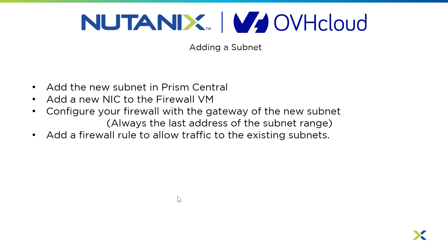And then we'll configure the firewall with the gateway of the new subnet. The gateway is always the last configurable IP address of the CIDR range from our new subnet. And then we'll add a firewall rule to allow traffic to the existing subnet. So let's get started.